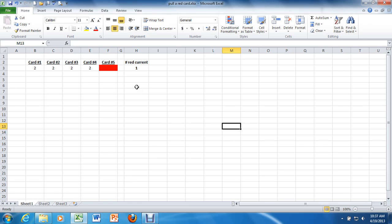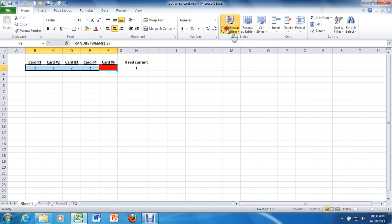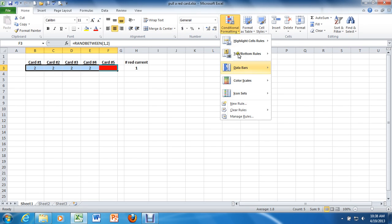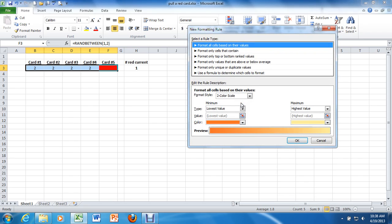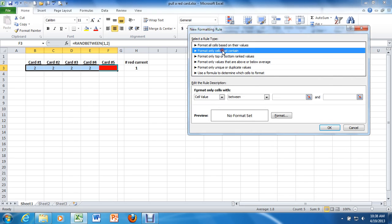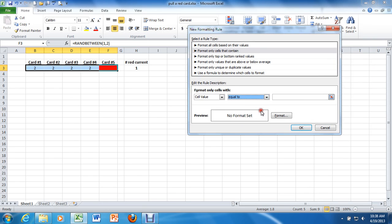OK, we'll do the exact same thing. Highlight those cells again, and we're going to go to conditional formatting, new rule, format only cells that contain a cell value equal to 2.